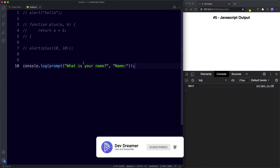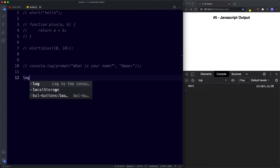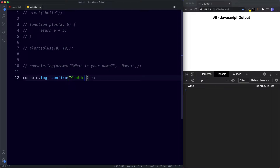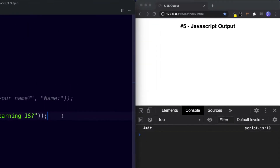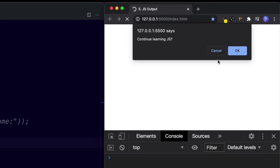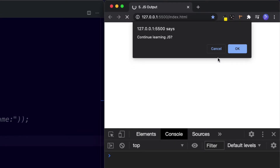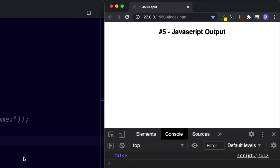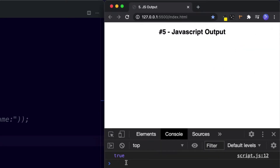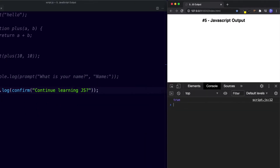We can also make use of the confirm dialog box. Let's console.log this out — instead of prompt we say 'confirm', and in quotes 'continue learning JS'. The confirm method displays a box with our message and two buttons: Cancel and OK. The confirm method returns a boolean value — either true or false. If you click Cancel, we get false logged to the console. If we click OK, we get true.